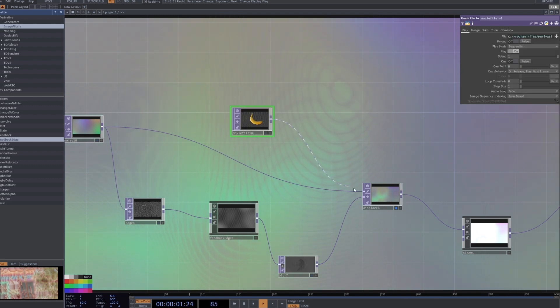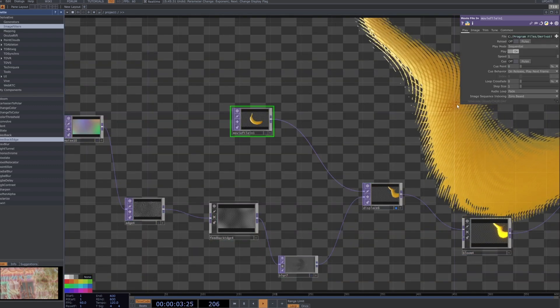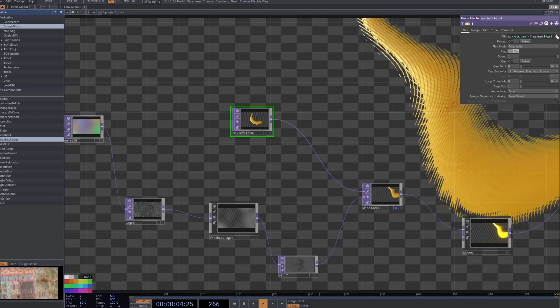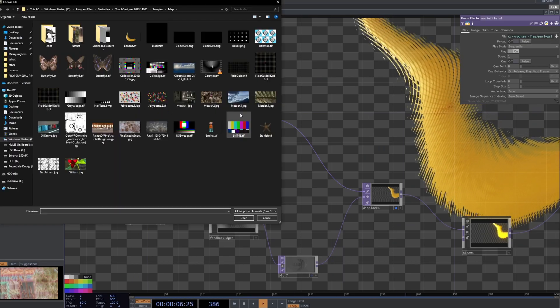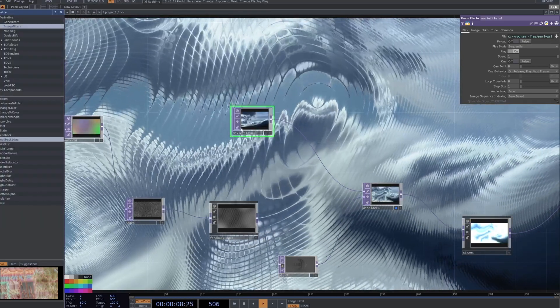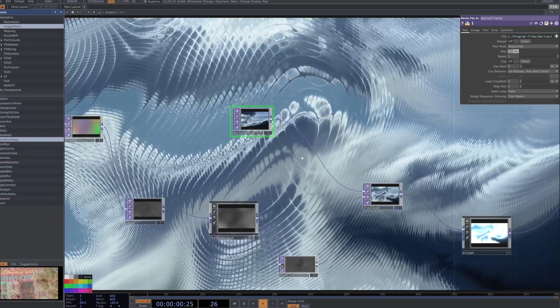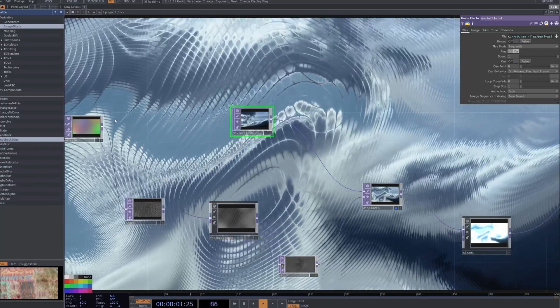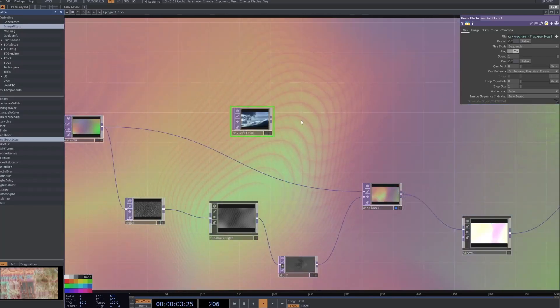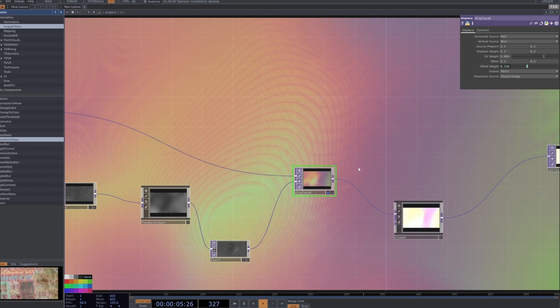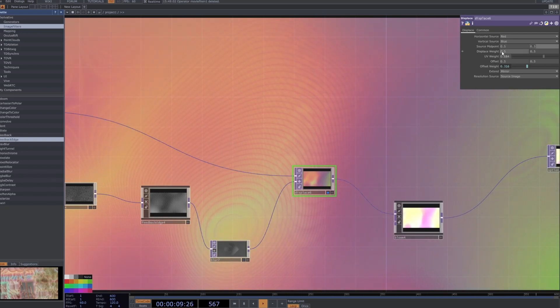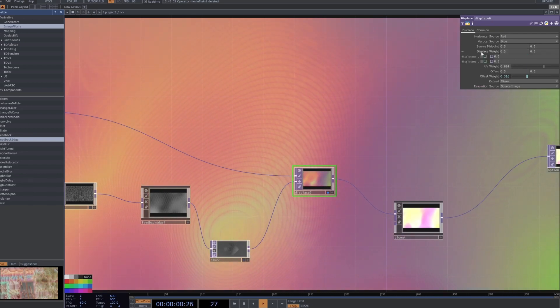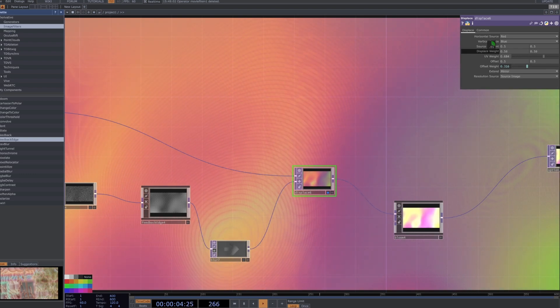So if I go ahead and grab a movie file and grab this banana, plug it into the top one there you can see like that. If we just plug in a different base file you can see you can get that sort of effect. I'm going to switch back to the noise because I prefer that.